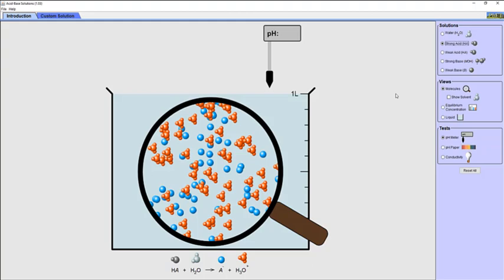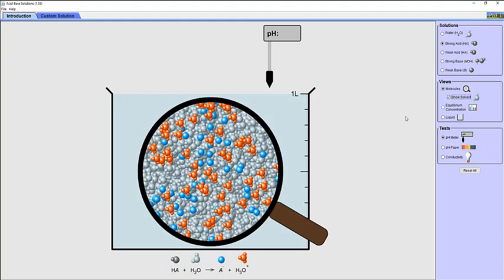The A- ions represent the conjugate base of a generic acid. The molecules of water present in the solution are not shown for clarity due to the large amount present in the solution. You can see the molecules of water by clicking show solvent on the panel on the right-hand side of the simulation. Let's uncheck that box to hide the water molecules.